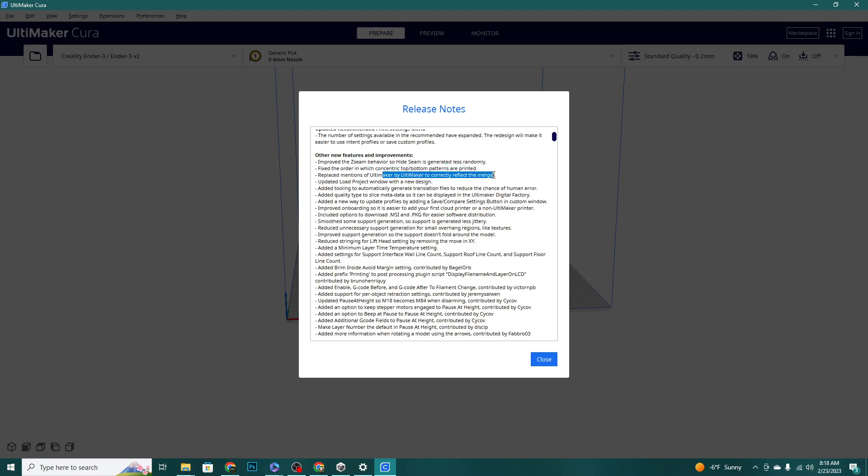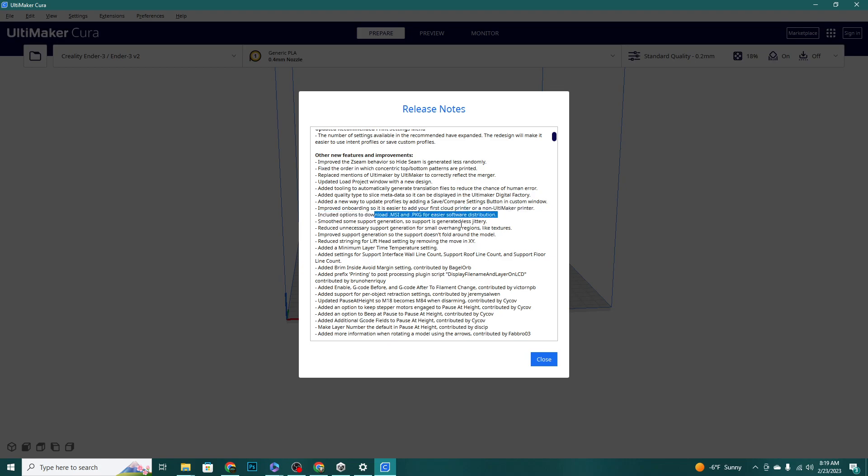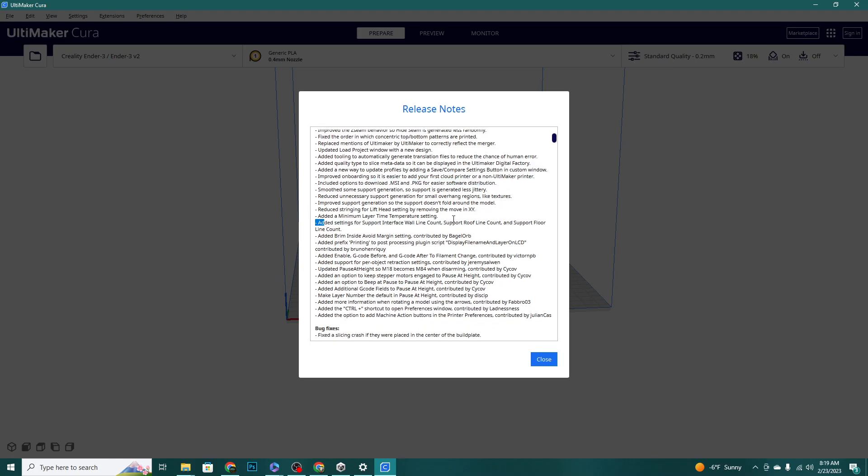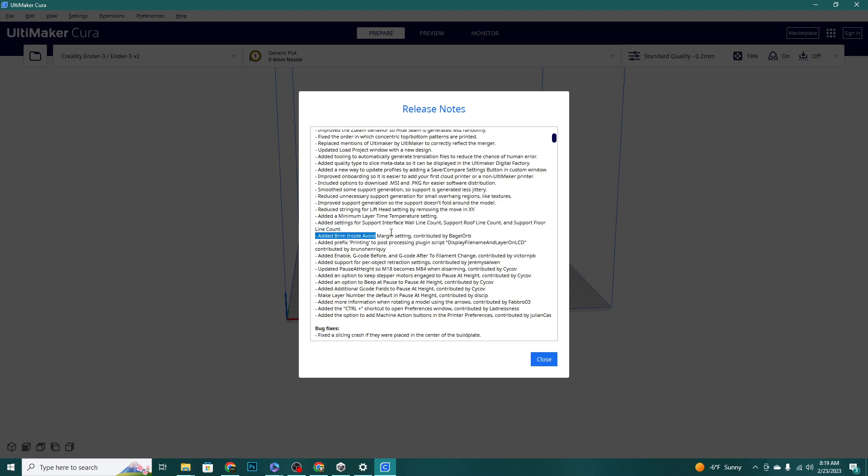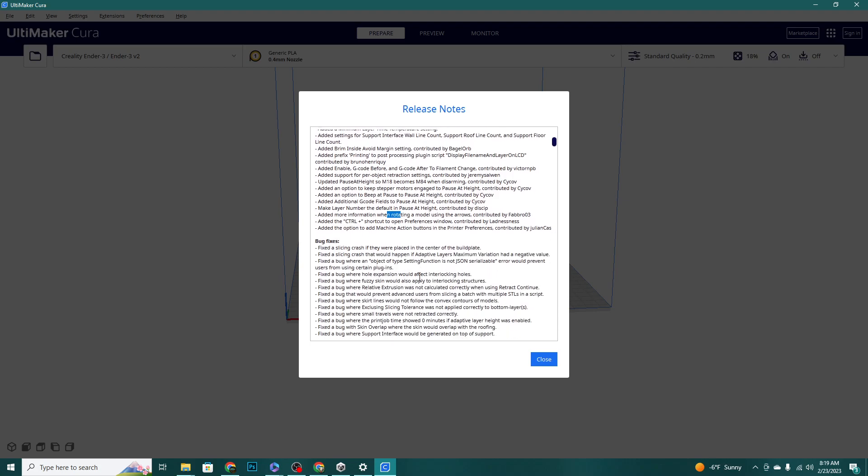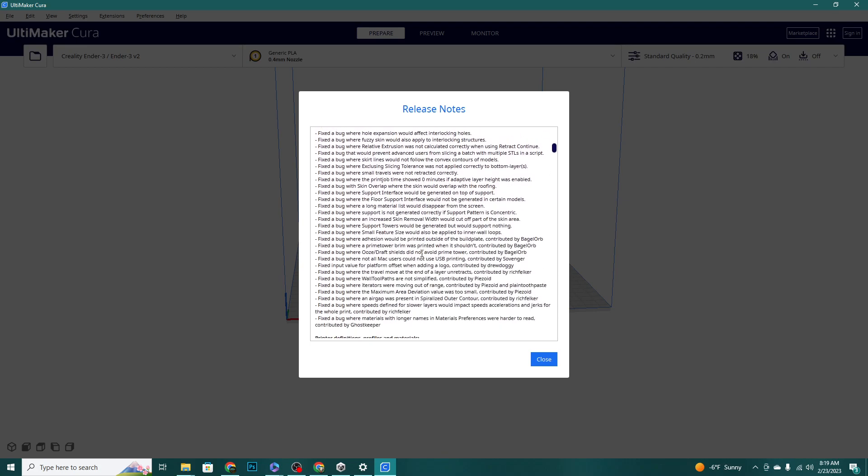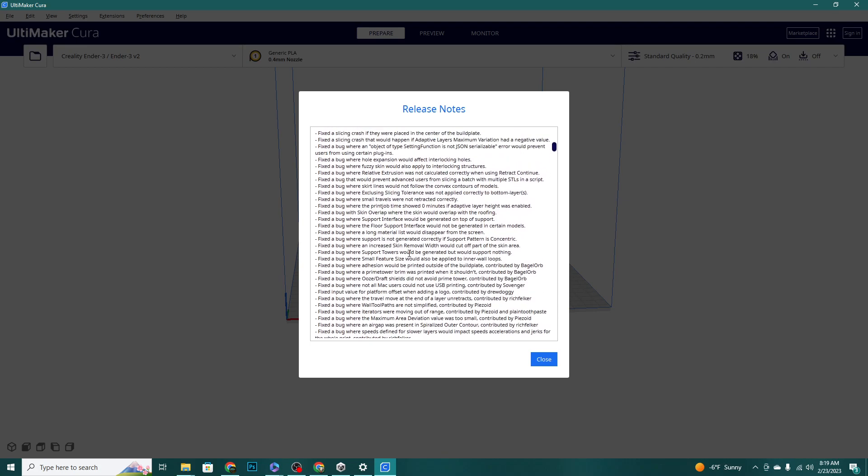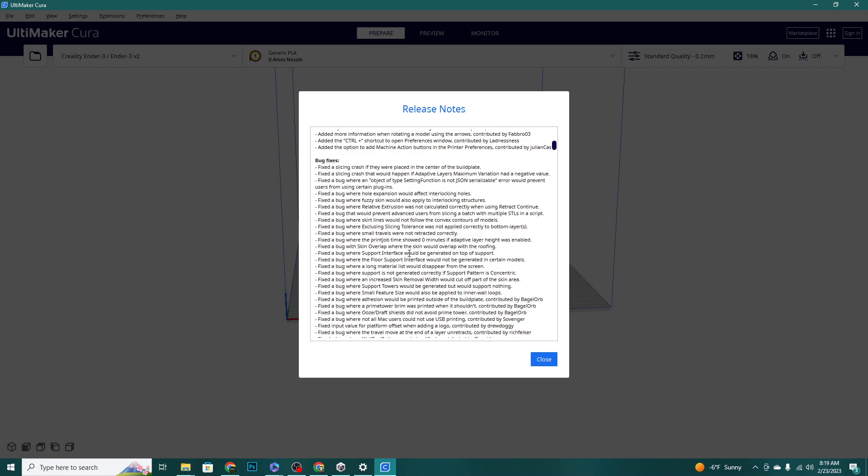Improve Z seam, fix the order in which concentric patterns are printed. This is basically just to reflect a merger that they went through. Tooling to automatically generate files to reduce the chance of human error. Improved onboarding so it's easier to add your first printer. Lots of cool stuff. Options to download .msi and .pkg for easier software distribution, those are for different types of boards. Added settings for support interface wall line count, that's kind of cool. Brim inside avoid margin setting.